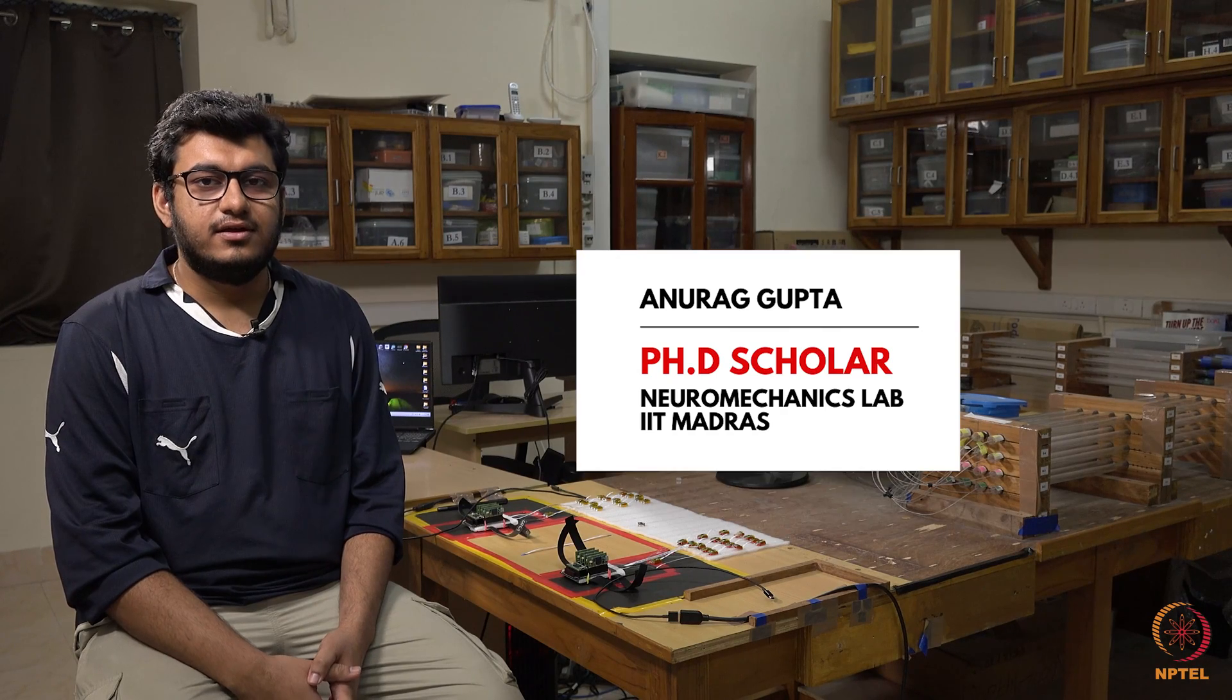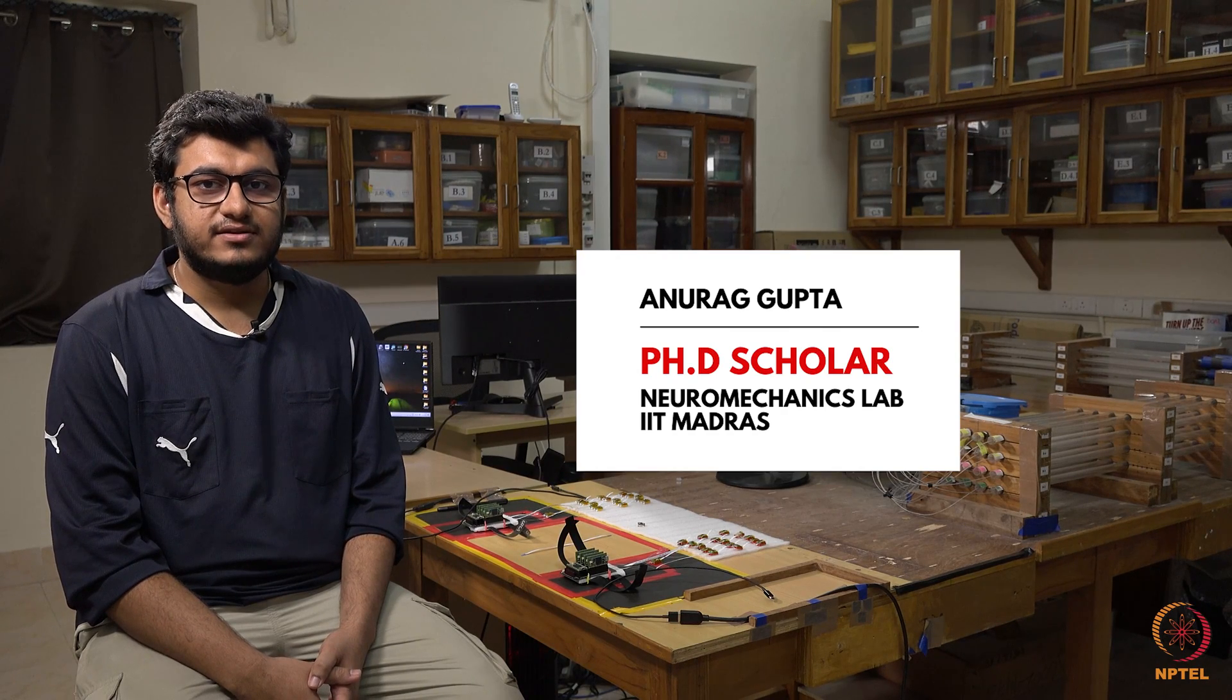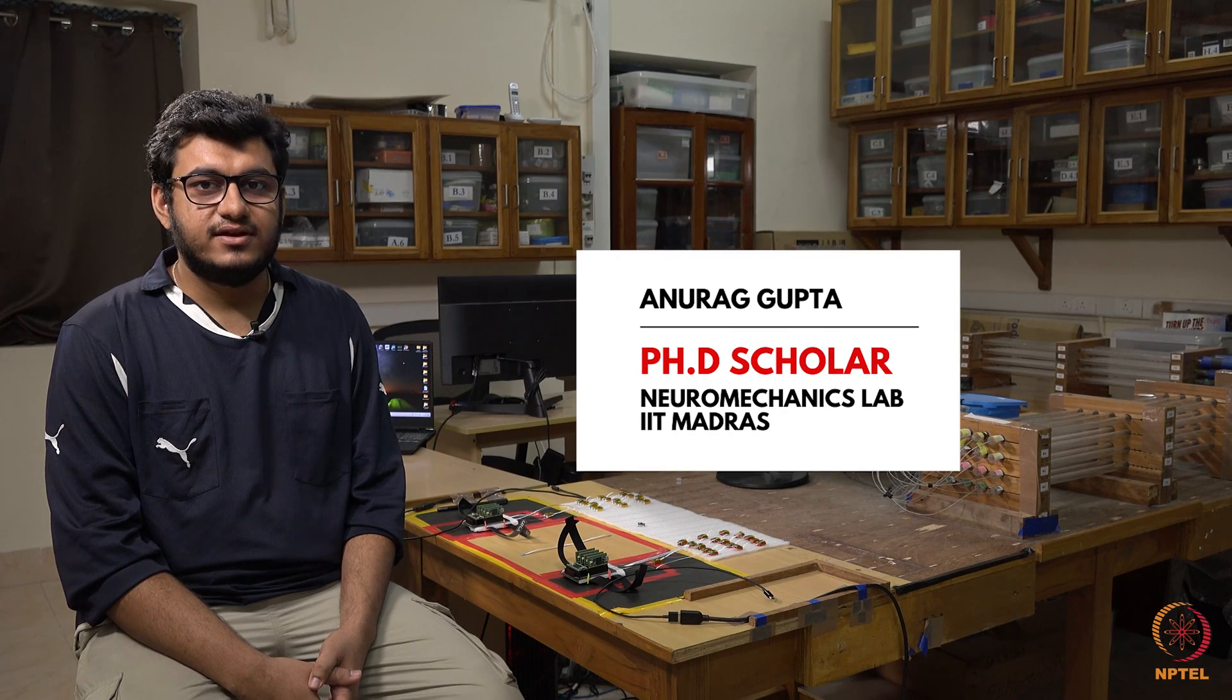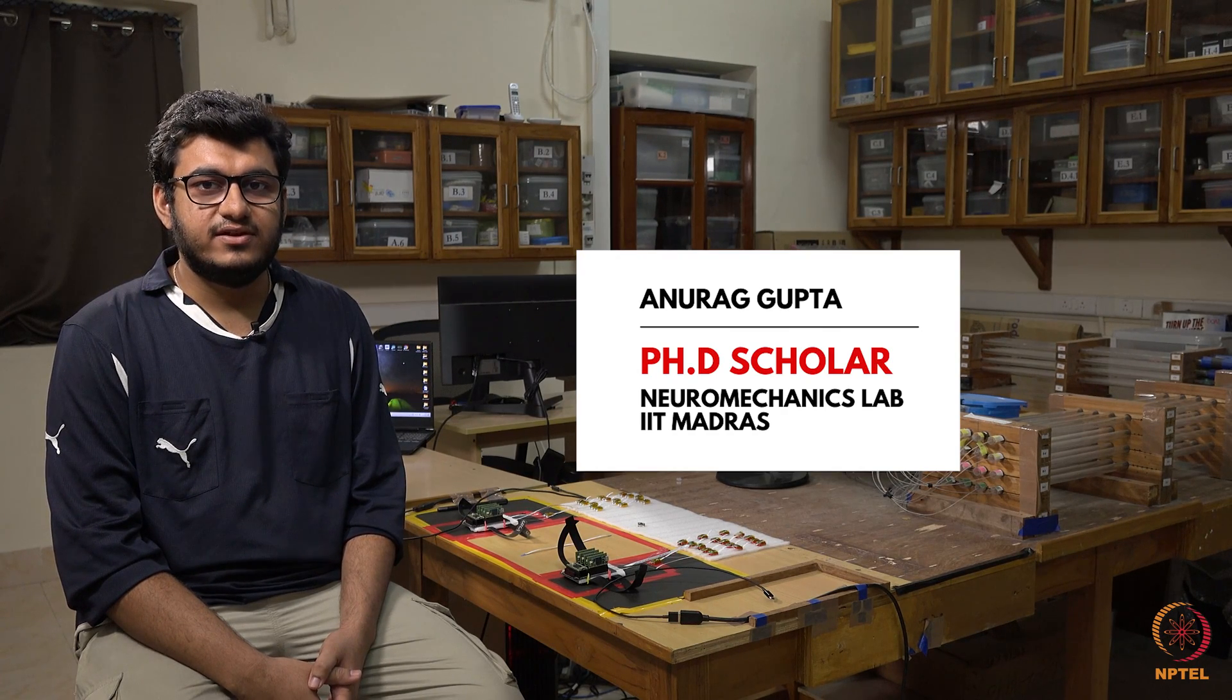I now request my lab mate Anurag Gupta to give a brief description of working of this device. Thank you Prajwal. As already mentioned by Vardhan sir in one of the previous videos,